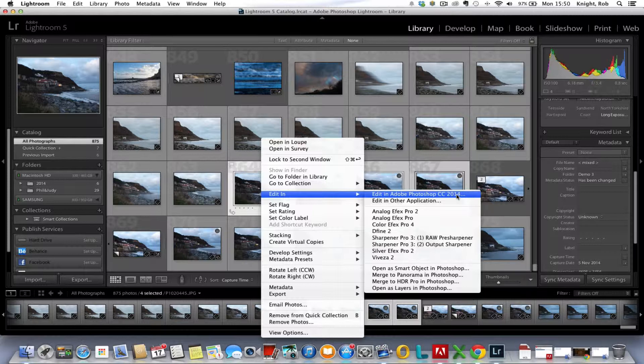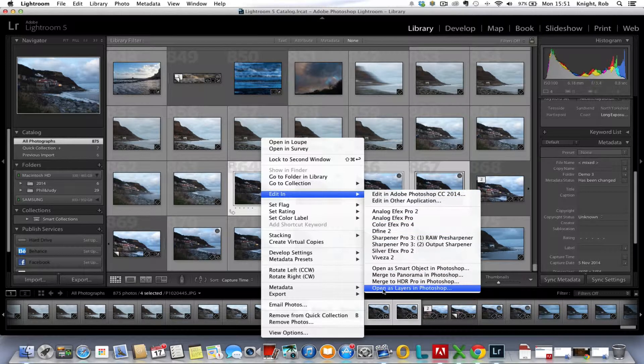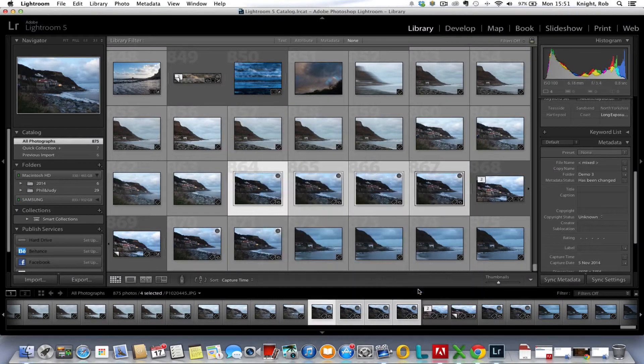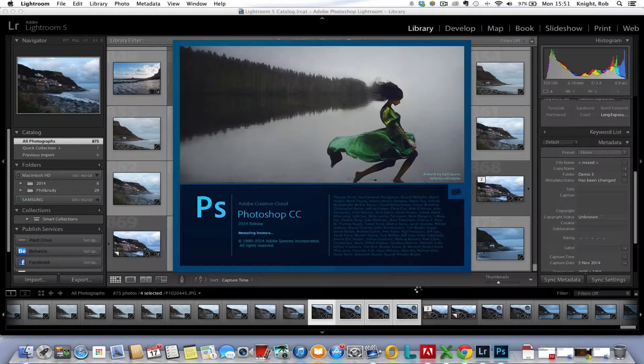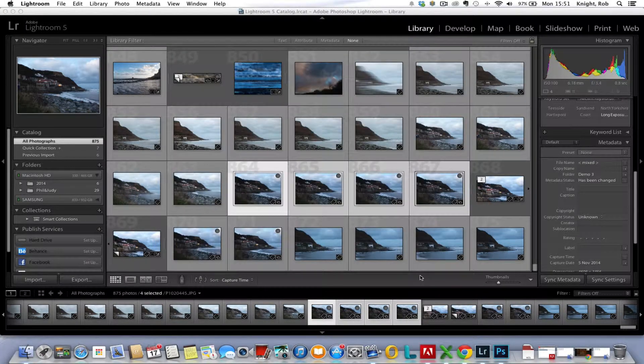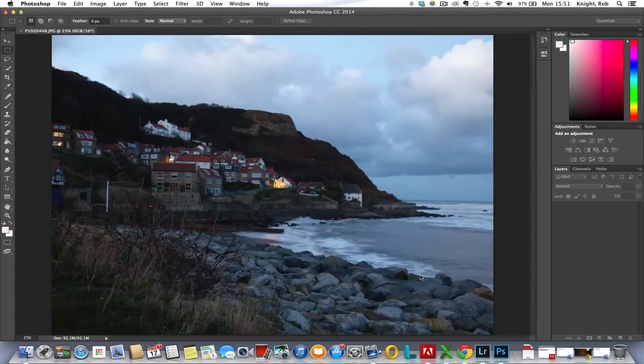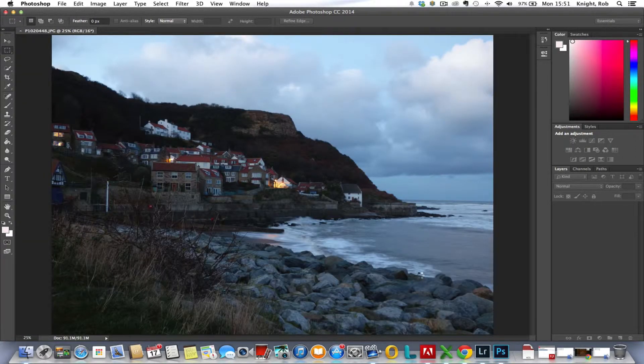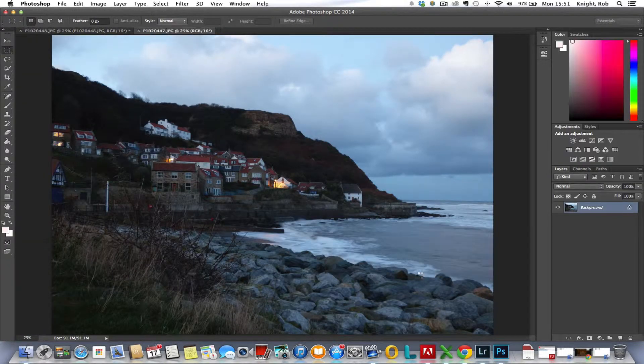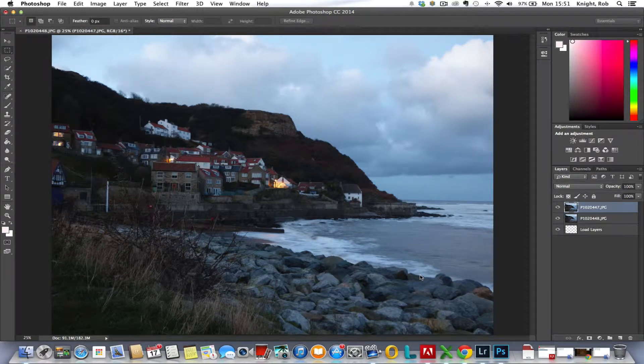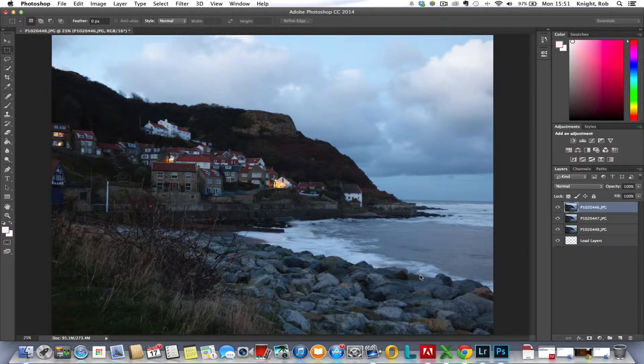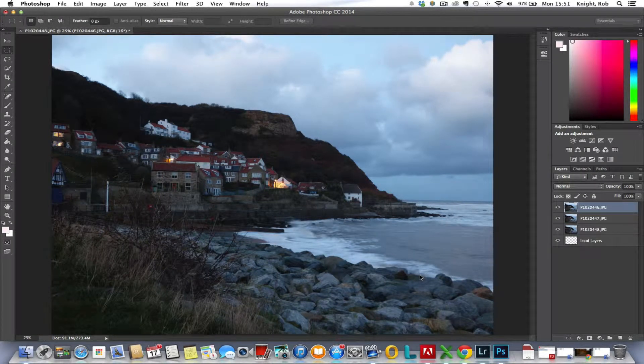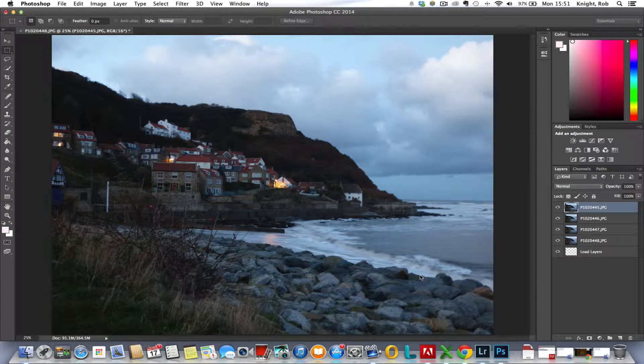If we went into this option, this would load the images into Photoshop as individual images across that top bar. This is not what we want. What we want is the images to load into Photoshop as layers. If we look further down this pop-up menu, here we are: Open as Layers in Photoshop. We click that option. What Photoshop goes away and does now is it brings these images together into a single layer stack.